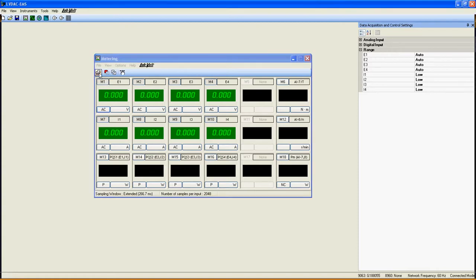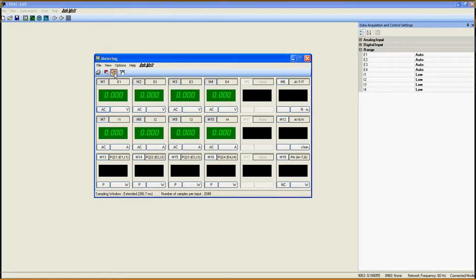Next to the printer icon right here, you get the single refresh button and the continuous refresh button. Depending on your needs, you can either decide to always refresh the data of those meters automatically, or refresh them only once in a while.